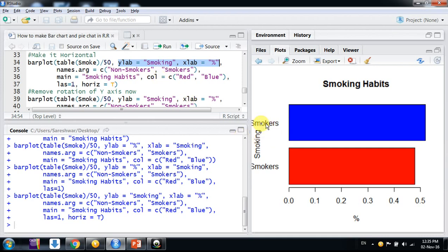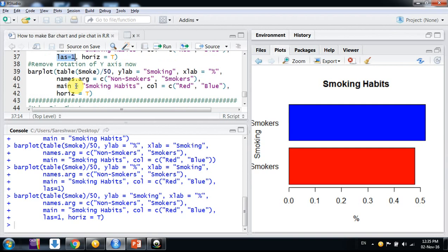Now here if I see, smokers, non-smokers and smoking, it doesn't look good. So I am just removing this argument, las is equal to one. I need to remove this argument that we don't need such kind of rotation. So simply run it again after removing this.